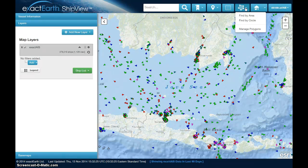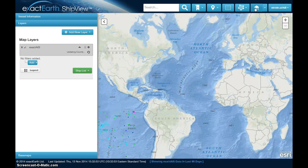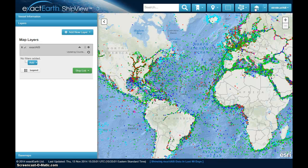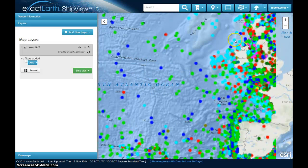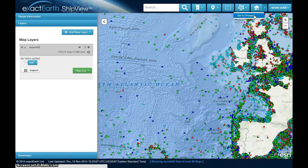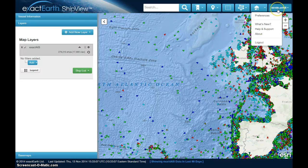Beside the bookmark tab, there's a gazetteer of common sea areas. From the drop-down, you can click on a whole range of sea areas and oceans to quickly zoom to — I'll go to the Java Sea. Beside that is a grid toggle for graticule lines — latitude and longitude. To the right are the find-by-area and find-by-location tools, as well as the ability to manage polygons. There's also a home button to take you back to your home view. Under your username, you have access to preferences, what's new in ShipView, help and support, about the application, and the option to log out.